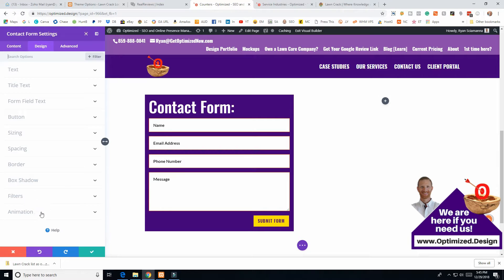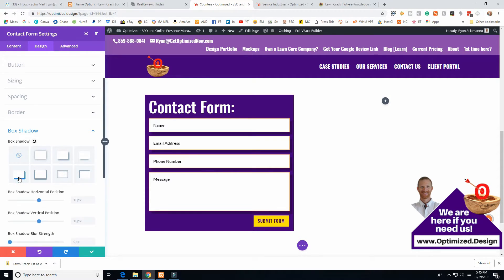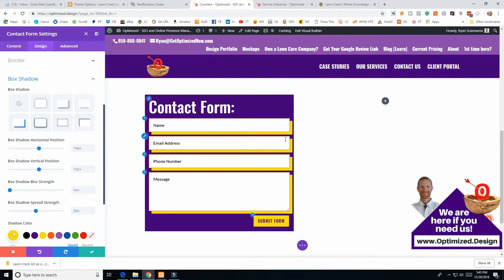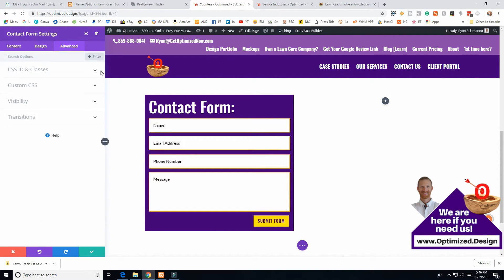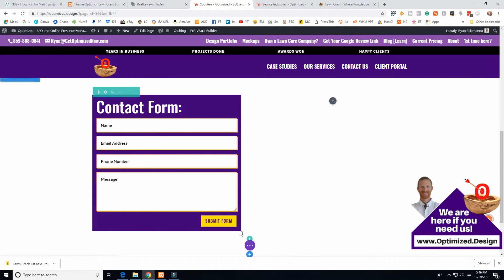I'll show you how a box shadow works. You can create a cool effect — let's pick this one and make it black. On contact forms, it puts borders and box shadows around the fields. Adjusting vertical and horizontal position — say two and two — gives a subtle effect. You don't need to worry about the more advanced settings when you're just getting started.